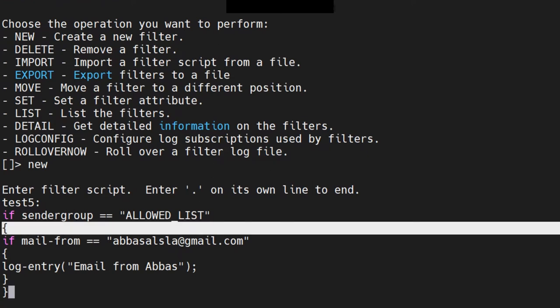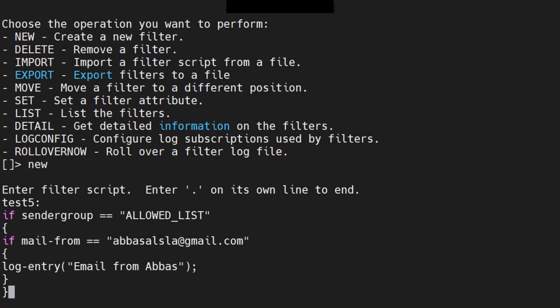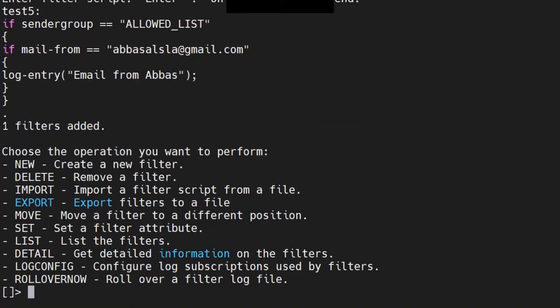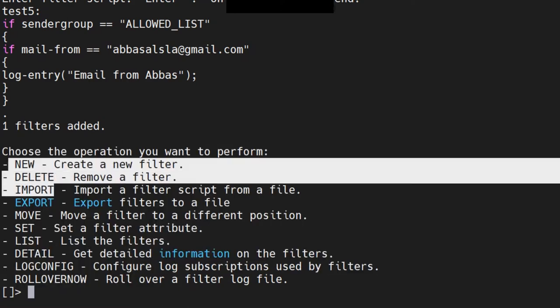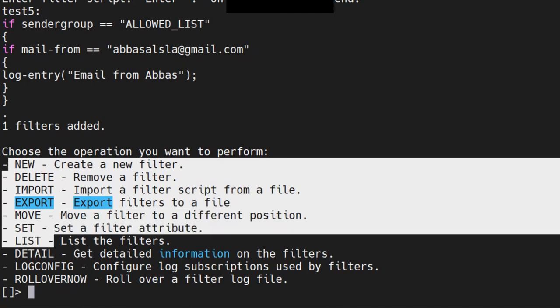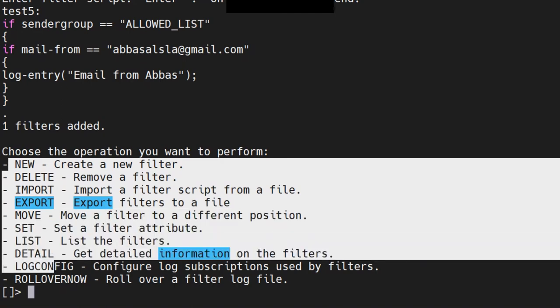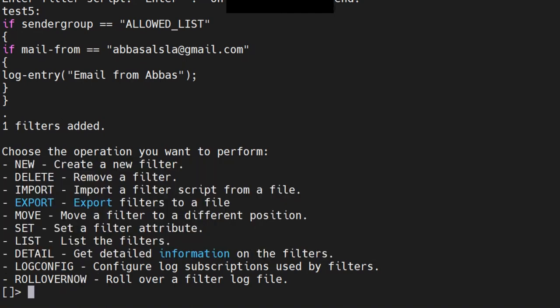Then close the outer brace, hit enter, add a dot on a separate line, hit enter — one filter added. Now I want to cover one more thing: out of all the options available — new, delete, import, export, move, set, list, detail, log, config, rollover — you don't have an 'edit' option. So you cannot directly edit a message filter.